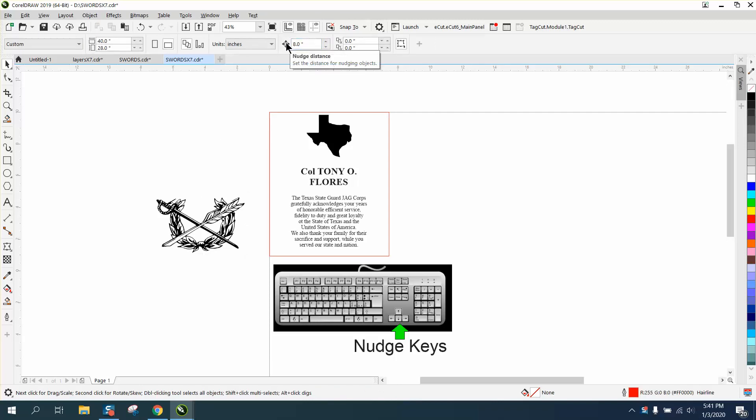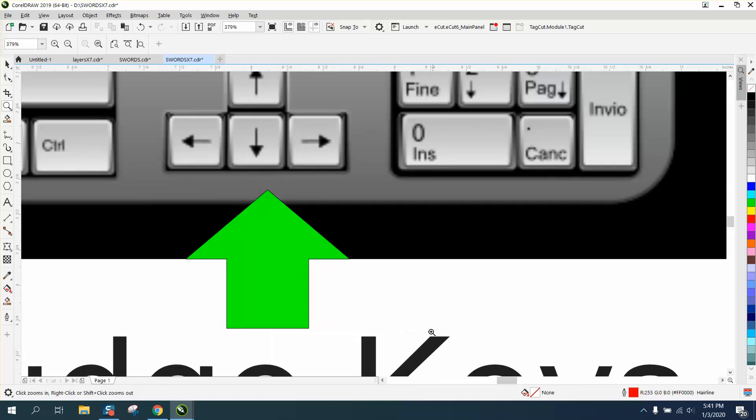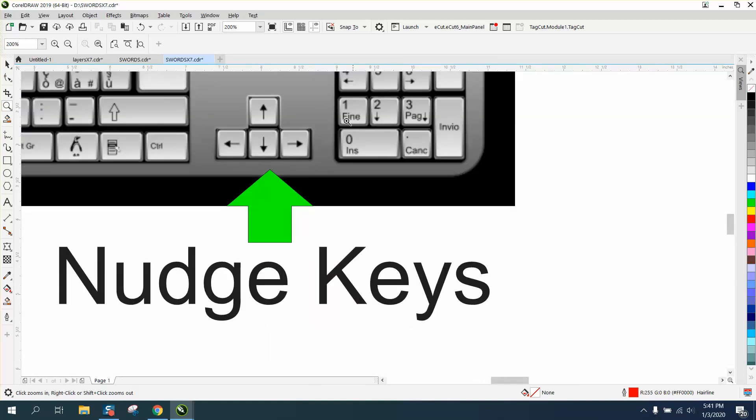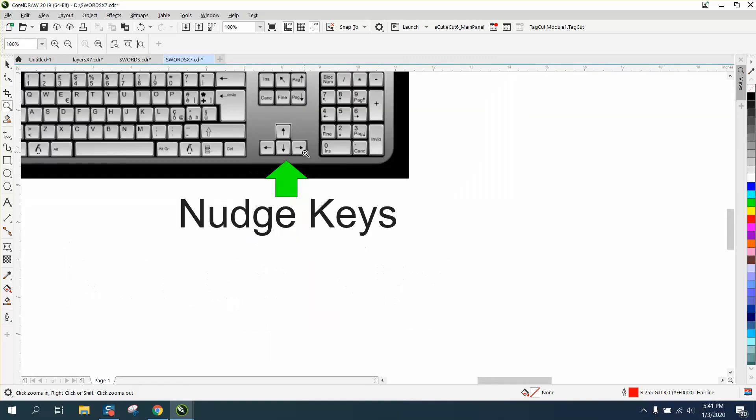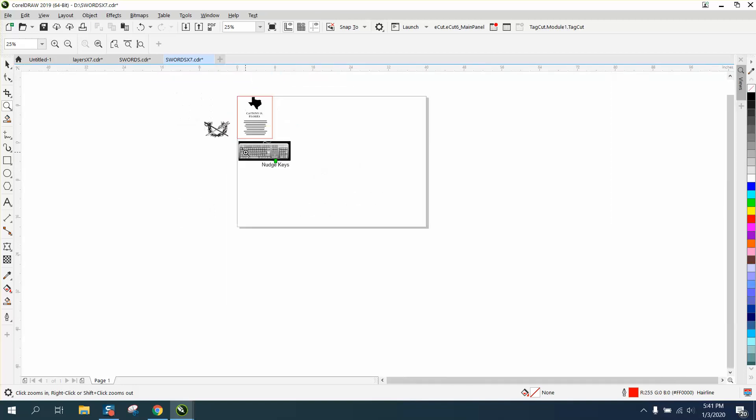It says it right there, nudge distance. Set the nudge distance for nudging objects. And then you use these keys on your keyboard, not these arrow keys, but these arrow keys. I would think every keyboard would have those.